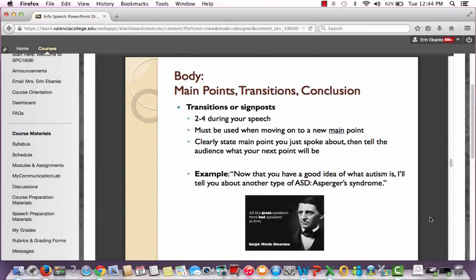During your speech, you will also have transitions or signposts. For my particular class, you will use two to four of these. You must use them when moving on to a new main point — between main point one and two, and between main point two and three. I don't require them right after your preview or going into your conclusion. What you need to do is clearly state the main point you just spoke about and then introduce the next one. The student's transition was: 'Now that you have a good idea of what autism is, I'll tell you about another type of ASD — Asperger's syndrome.'